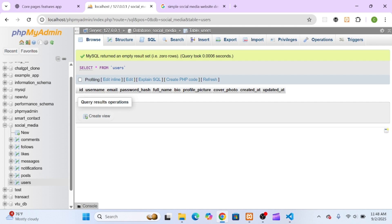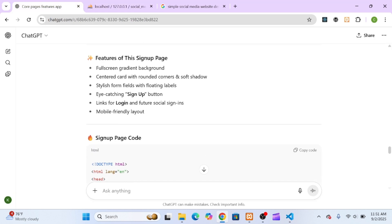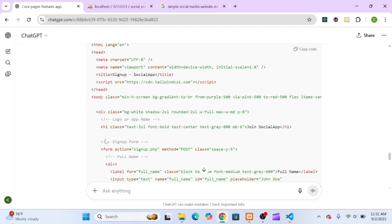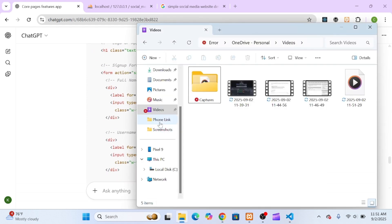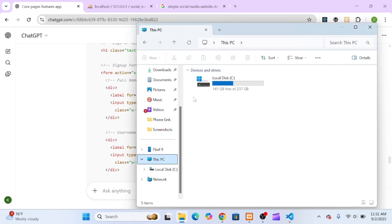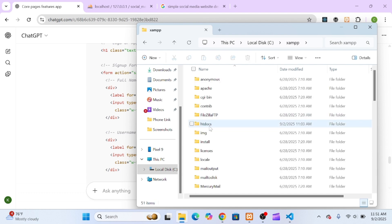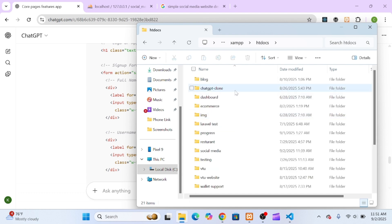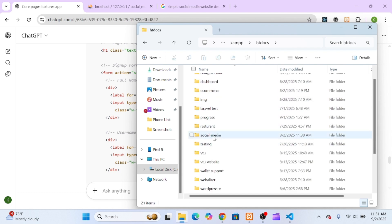After setting up the database, I went back to ChatGPT and asked it to design a modern, beautiful signup page, something viewers would actually appreciate. Remember, in this tutorial, we're the instructor, and ChatGPT is like our coding assistant, making our job faster and easier.